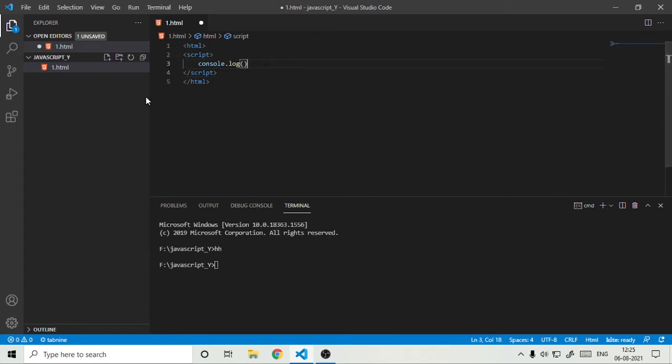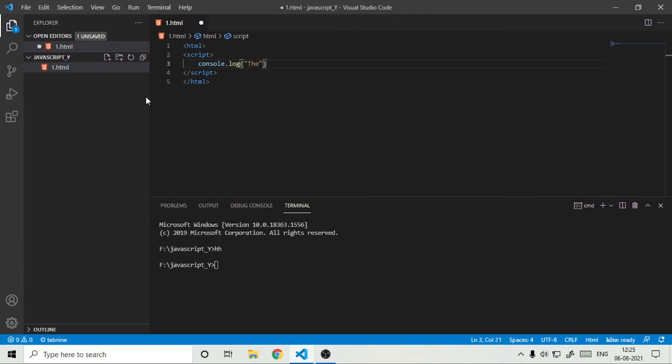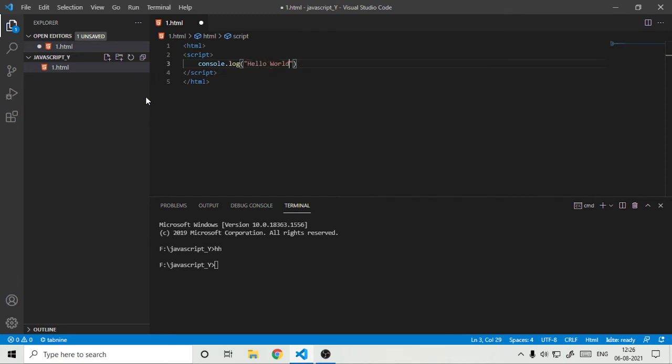And that's the thing of console.log. Here we can type any number like 12 or any text. So we are making Hello World program. Hello World.